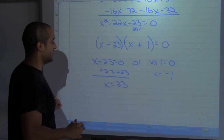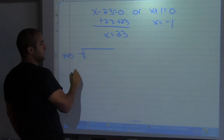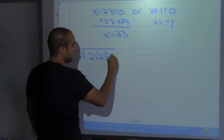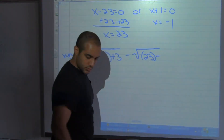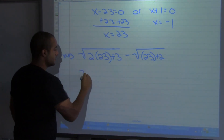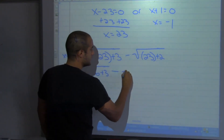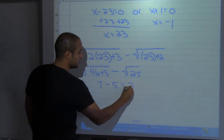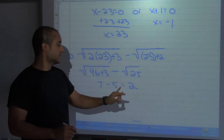Our original equation had two square roots. Checking x equals 23: square root of 2 times 23 plus 3, minus square root of 23 plus 2. That's square root of 49 minus square root of 25, which is 7 minus 5, equal to 2. And it was supposed to equal 2 — so x equals 23 is a valid solution.